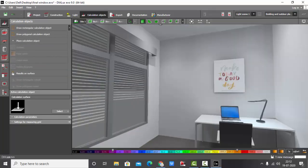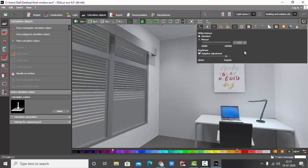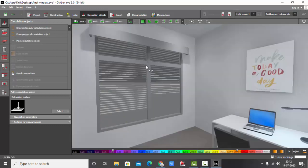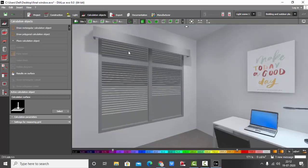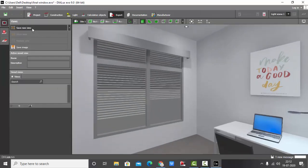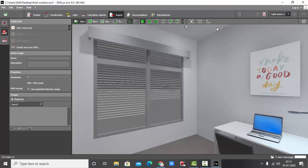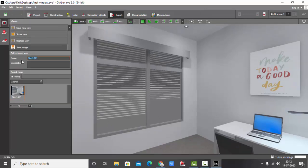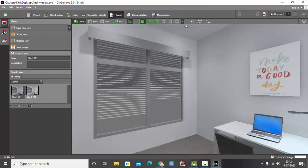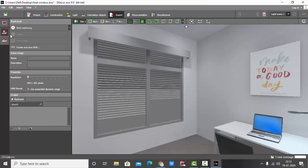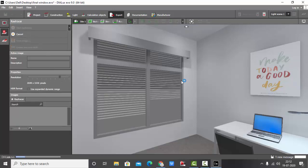The calculation is completed and you can see my pelmet with the windows. We will export this one. Export, save new view. Go to ray tracer, increase the resolution, and start ray tracing it.